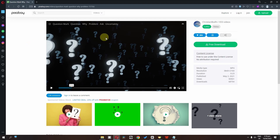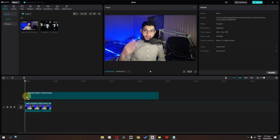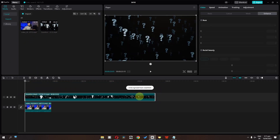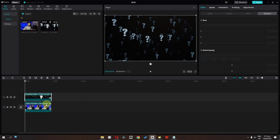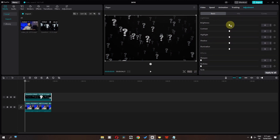Number 3 is the question mark effect. Let's create this one. Go to pixabay.com and search for a question mark video, then download it. Drag this into CapCut and drop it on top of your track. Now trim this to match the duration of the original clip. Select this one, go to adjustment, and lower the saturation. Now scroll down.